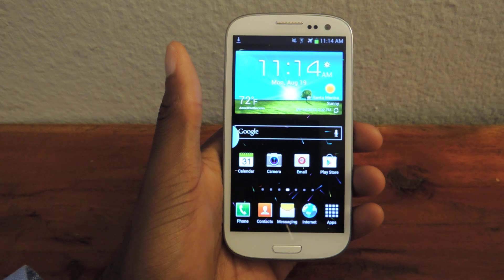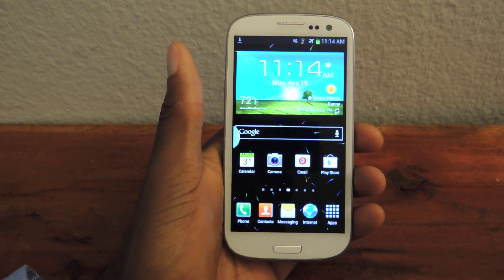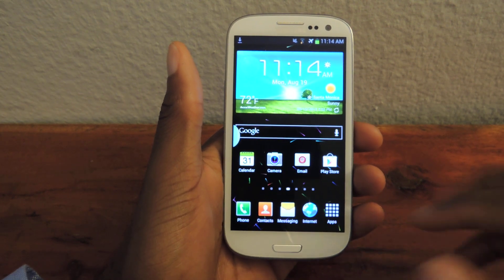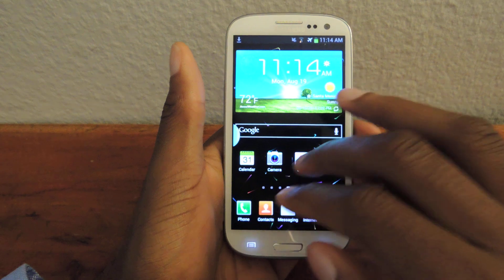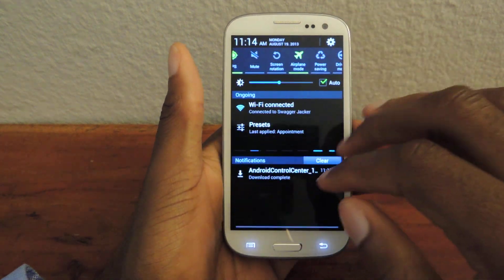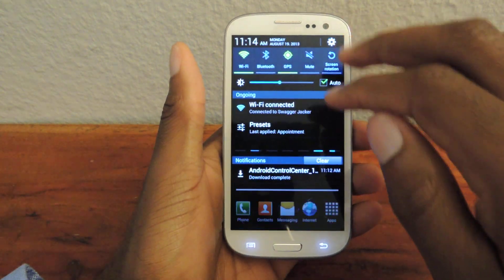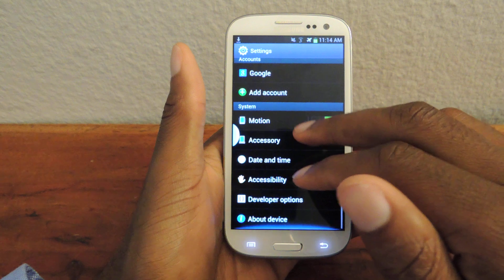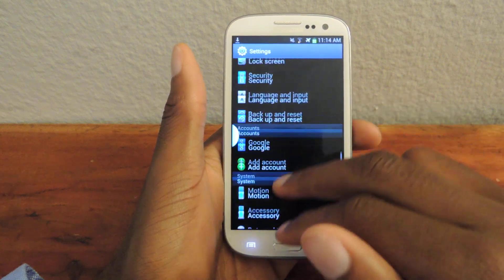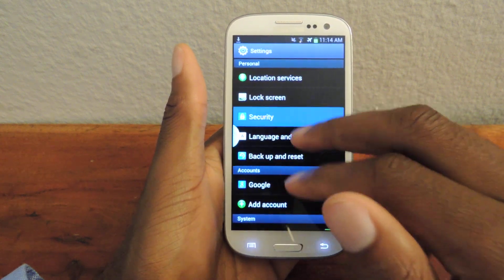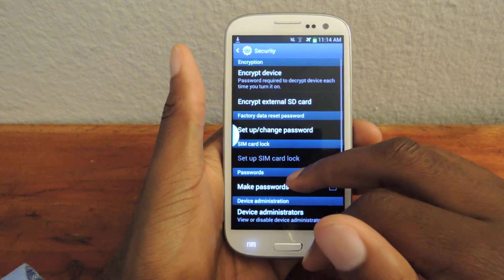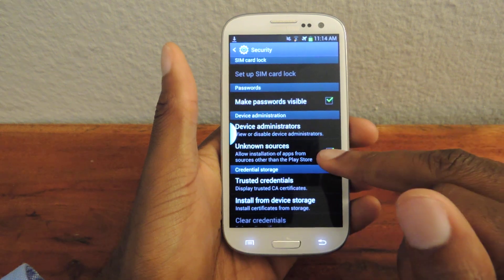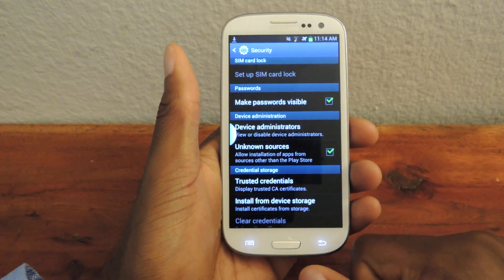The first thing we're going to do before we download it — because it's an external link, it's not from the Play Store — we're going to go to our settings and make sure that we have enabled unknown sources. That's in Security; scroll down under Device Administration and check Unknown Sources.